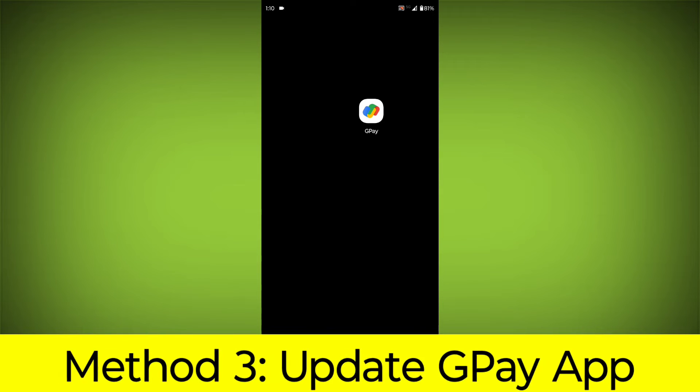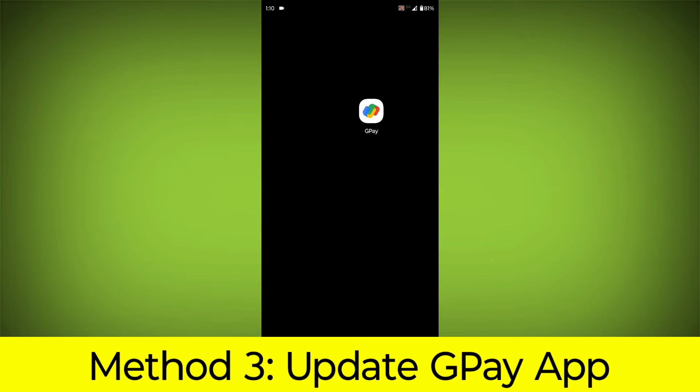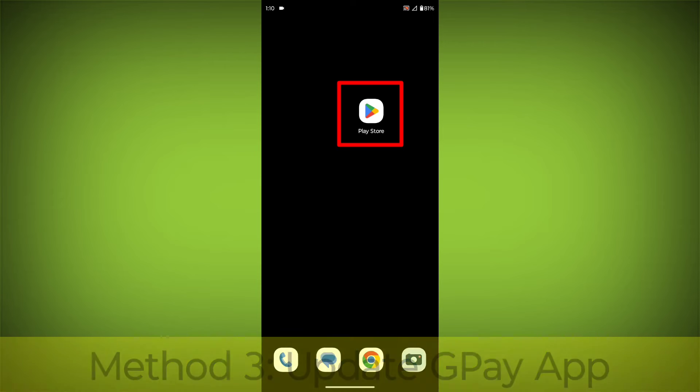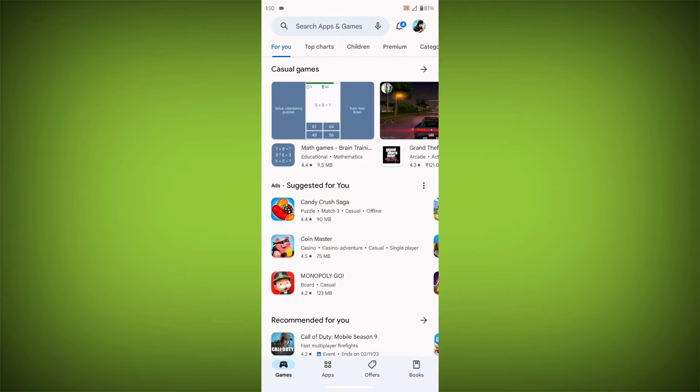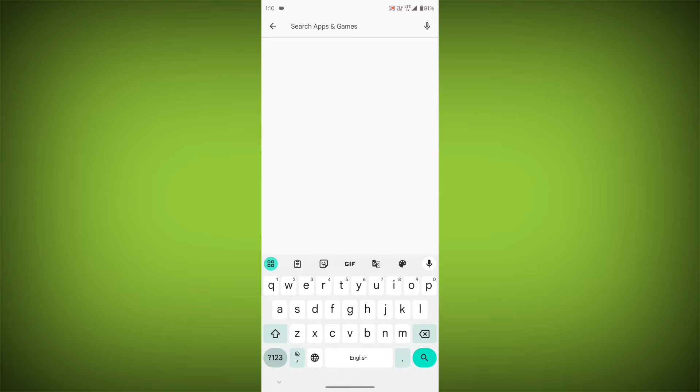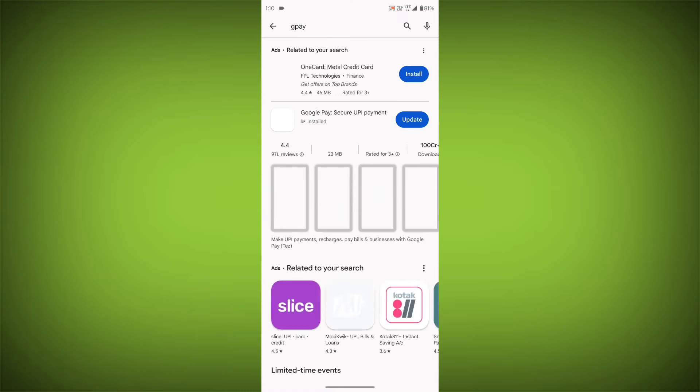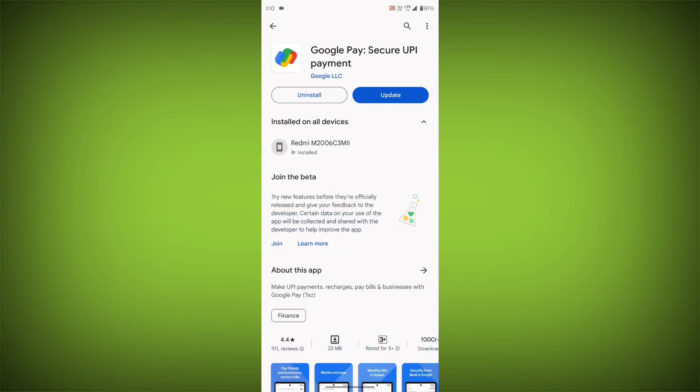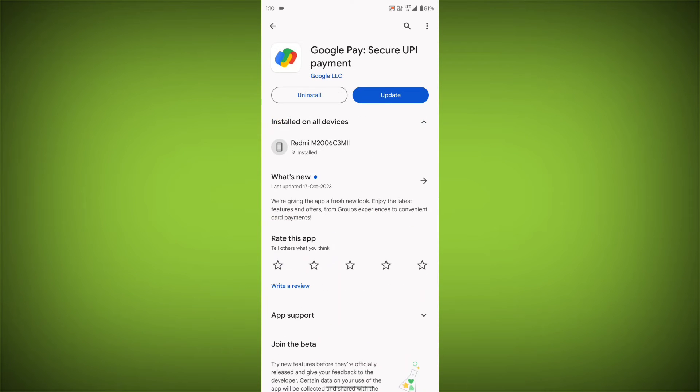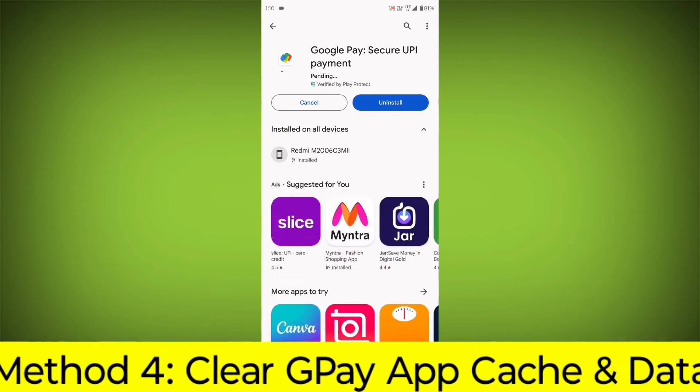Method 3: Update the GPay app. To do this go to Play Store, search for GPay, go to GPay. If there is any update, update it.